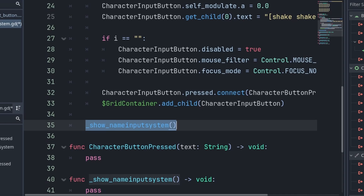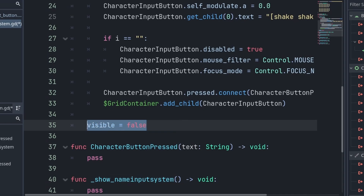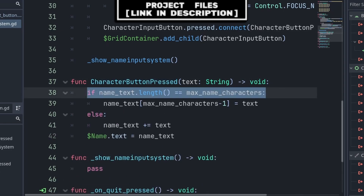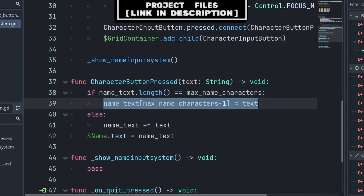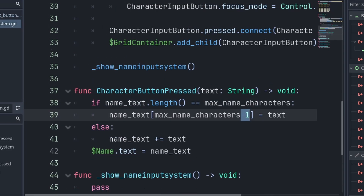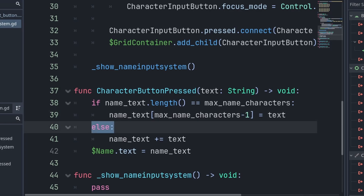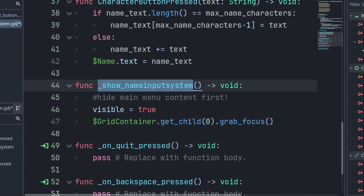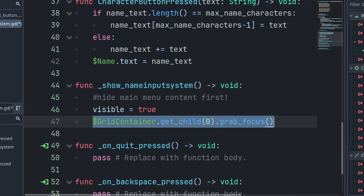You may not want to immediately show the input system if this is part of your main menu scene — in that case set visible to false. Inside the character_button_pressed function, we first check if the name inputted so far is equal to max_name_characters. In that case we set the last character of name_text to the text variable, replacing the last character with the last pressed character. We need to add negative one to max_name_characters as name_text considers zero as the first character, so we must minus one from max characters to reach five, which is technically the sixth character. If the name isn't at the maximum, we just add the text variable to name_text and update the name label to display name_text.